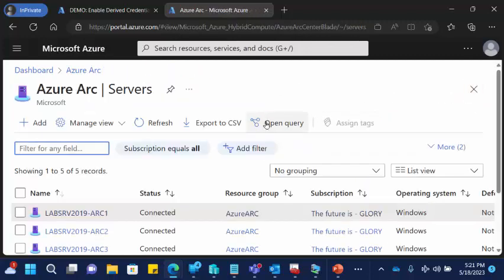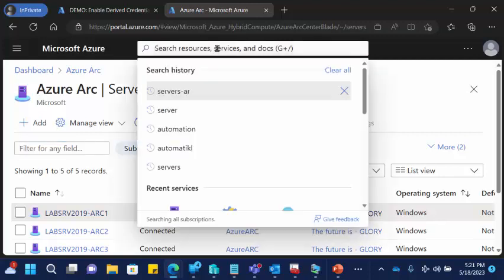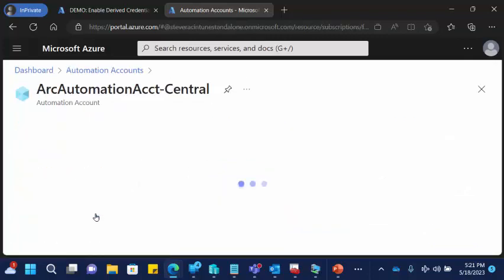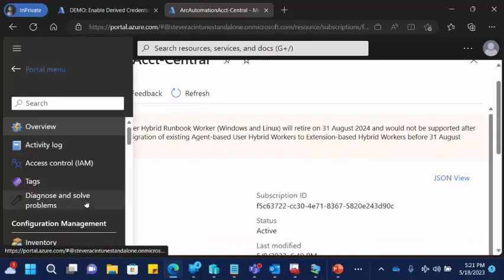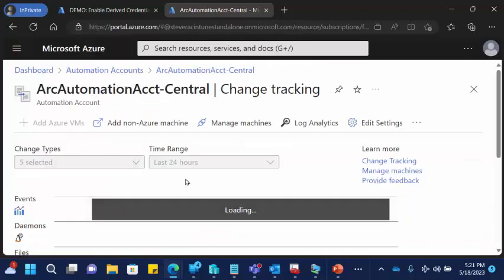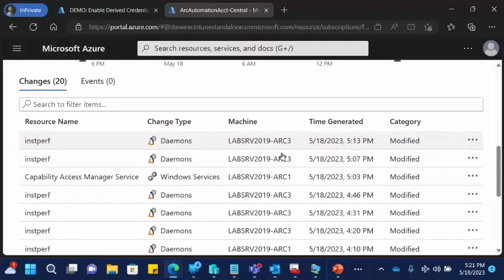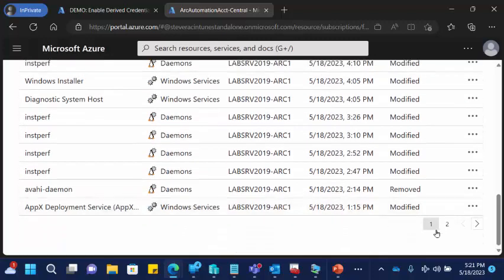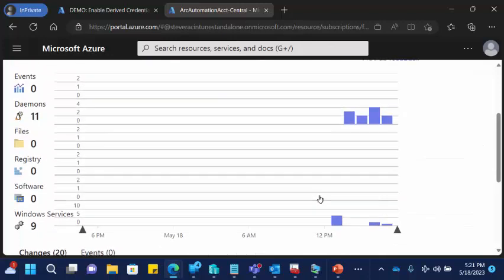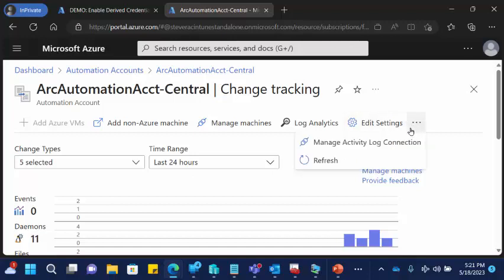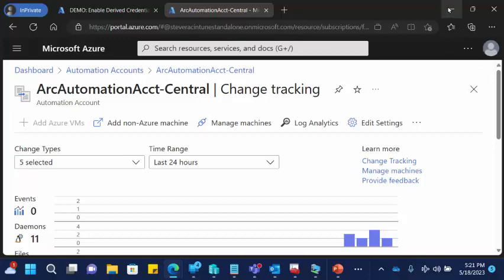Going back natively to the automation account, it was very quick to get some detail for my freshly onboarded server in change tracking and inventory. Here it is — Arc 3, Arc 1, and so on. You can tie into Log Analytics here as well. It's a pretty easy interface to understand.